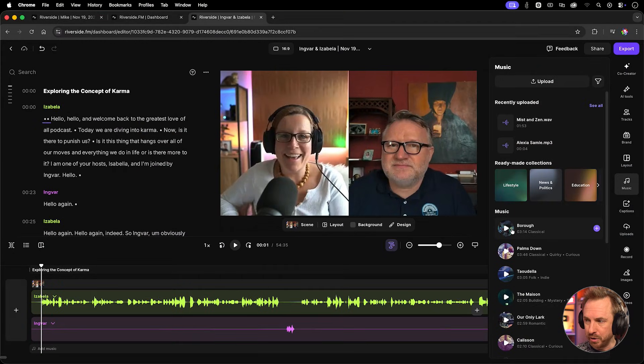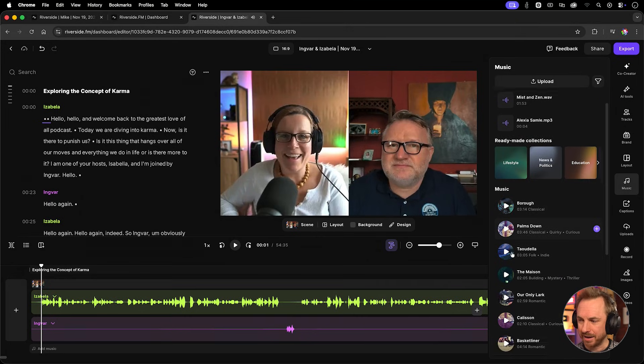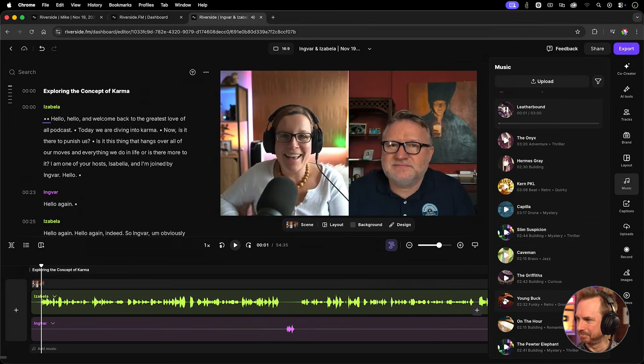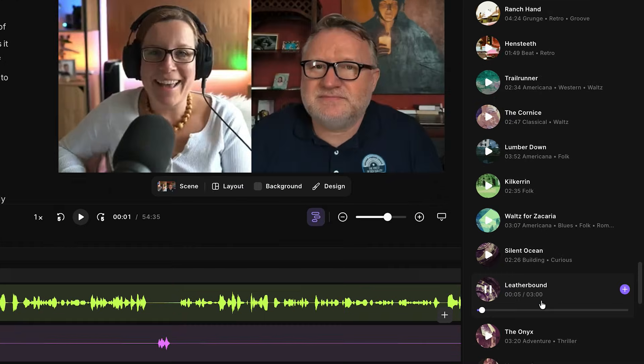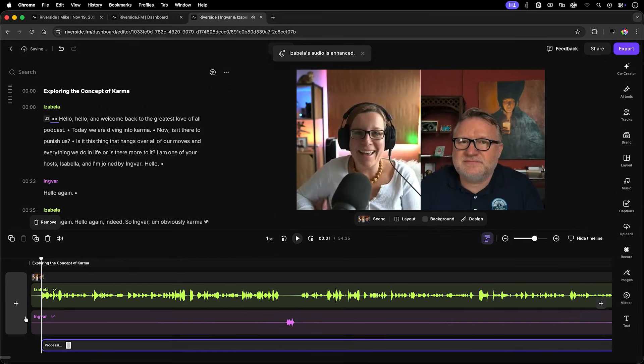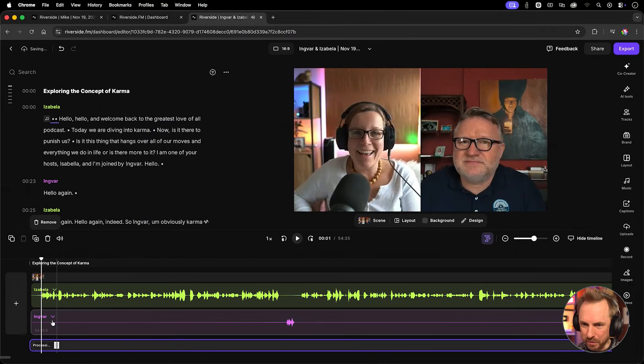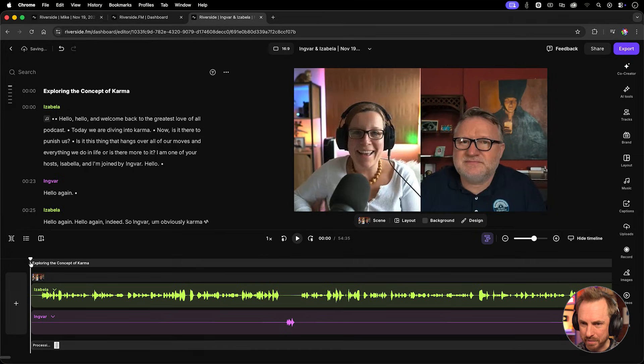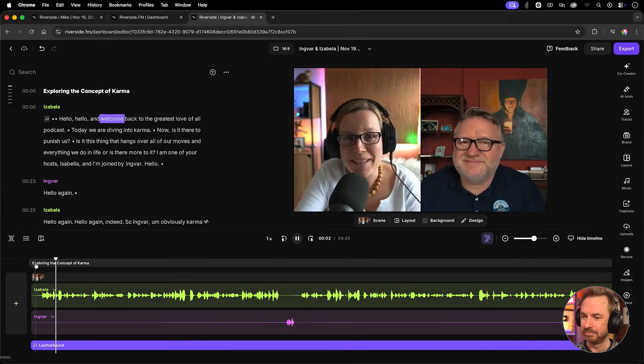Little too lighthearted. So this one here seems pretty good. I can hit the plus icon on it. It will immediately add to my track here. I can move it up here and let's play back from the start. Hello, hello, and welcome back.